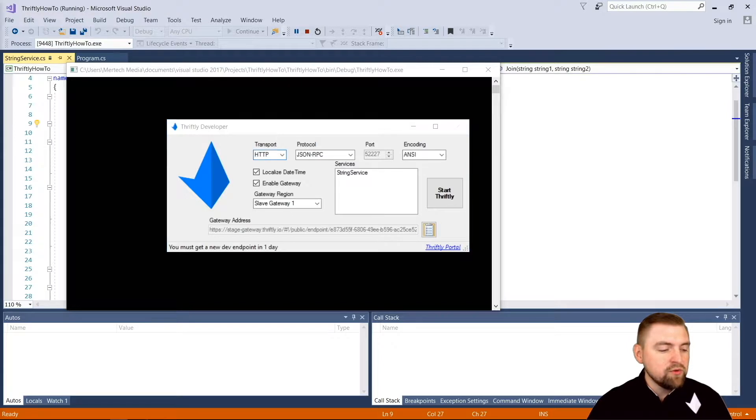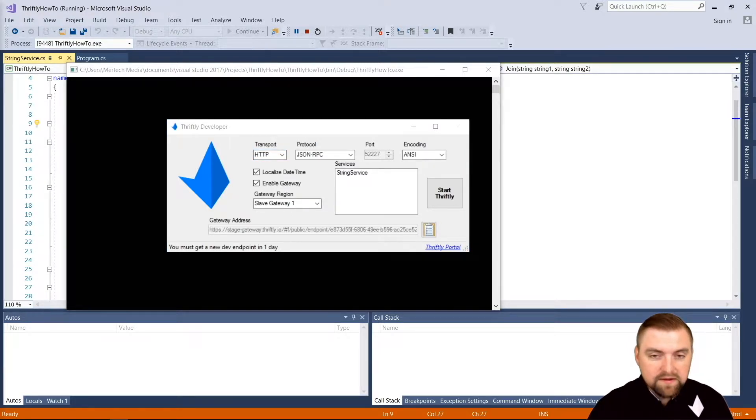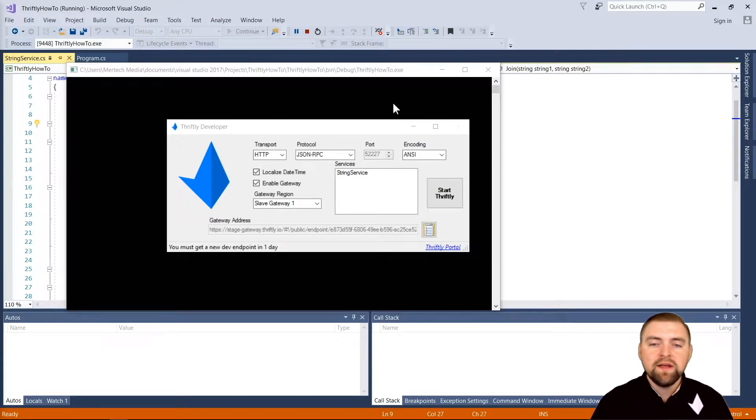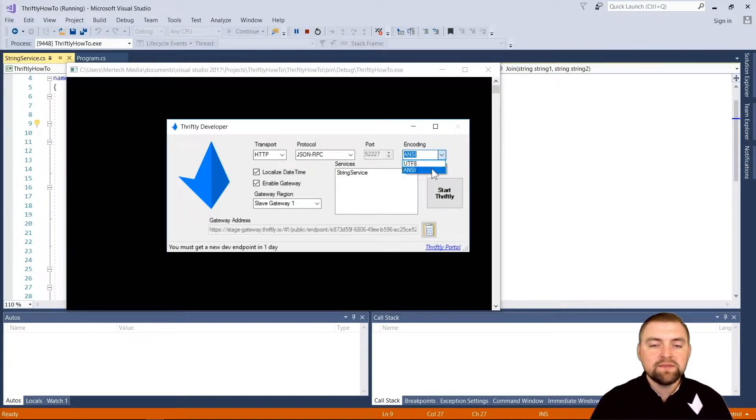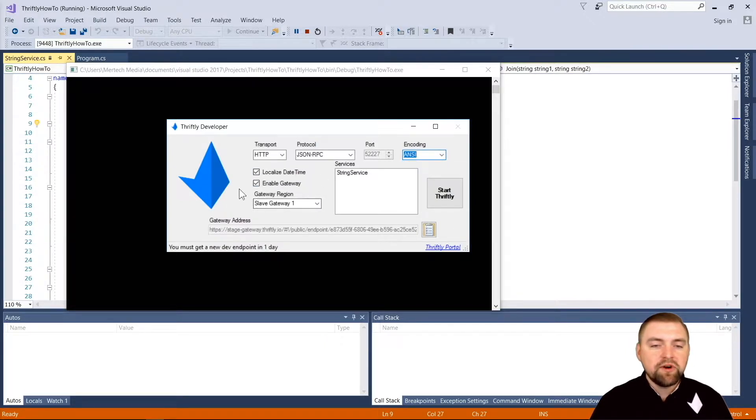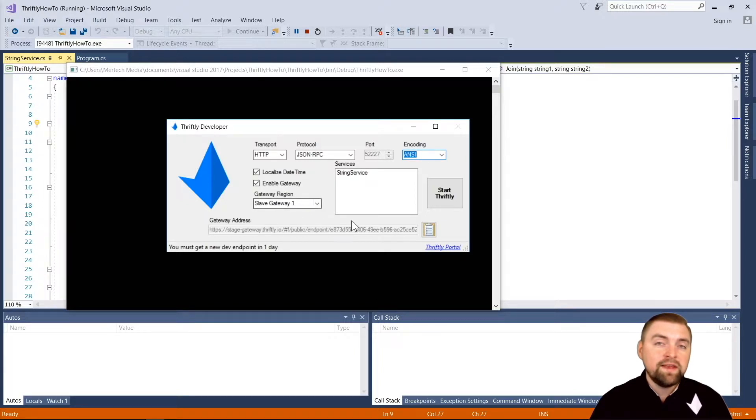Remember, thriftly actually serves multiple protocols at the same time, but we're going to tell it to use JSON RPC for our default. Then our port - that's if you want to make local calls, so I am going to note that. Encoding I'm going to leave as ANSI, you can switch it to UTF-8 if you need that.